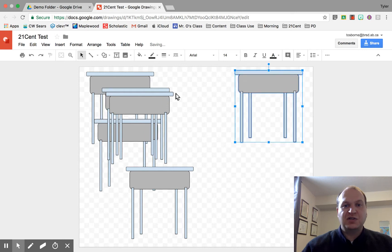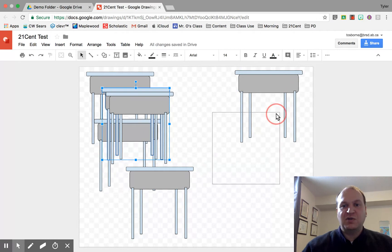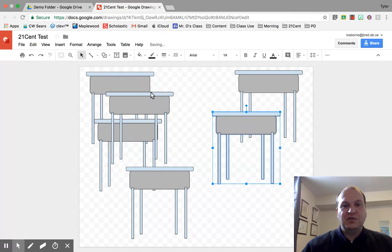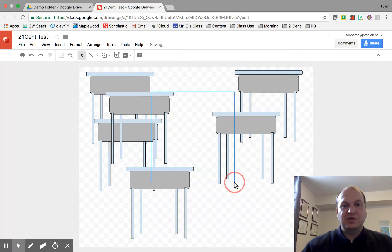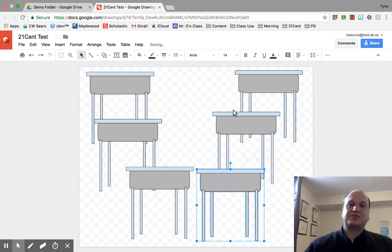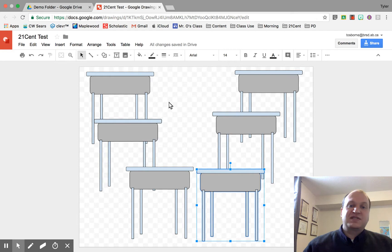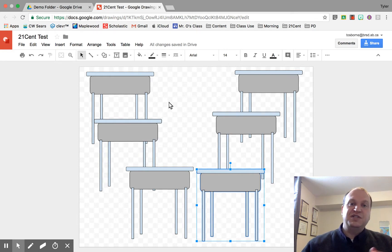So I'm just going to move these desks generally where I want them and then we'll use the keyboard to fine-tune. Whoops, I didn't mean to drag there. There we go. Okay, so I want these desks to have a bit of a 3D effect as if I'm the teacher from the front of the room.